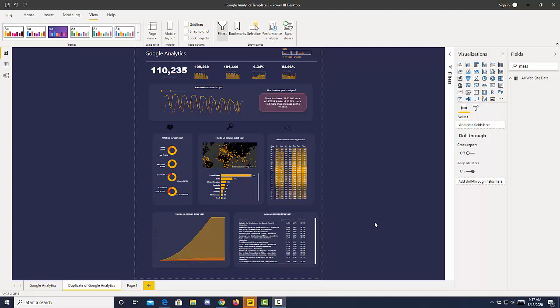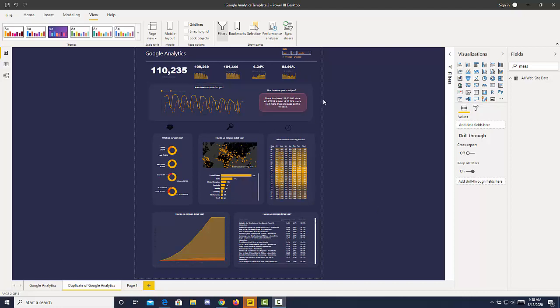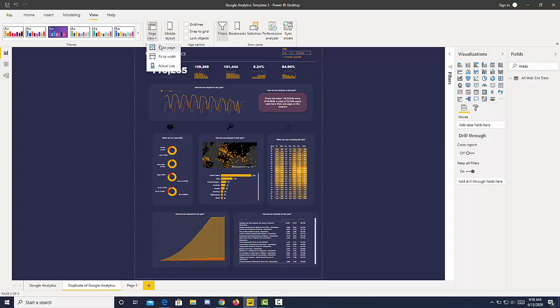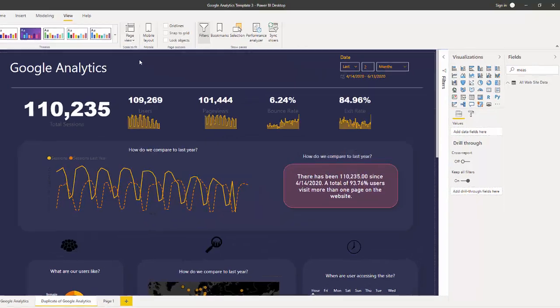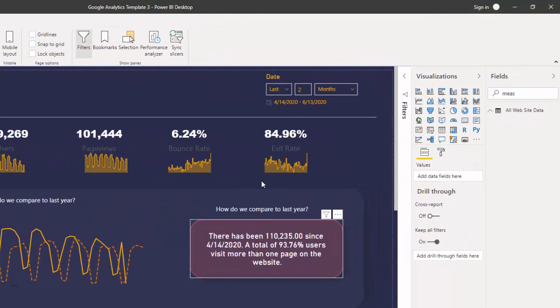I'm going to show you how to create a dynamic narrative. This is very quick and easy. What we're looking at now is a Google Analytics dashboard that I created and it has a dynamic narrative in this pink box. But first let me zoom in so you can see how that works.